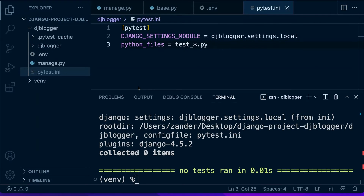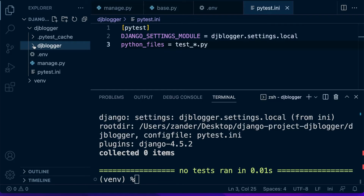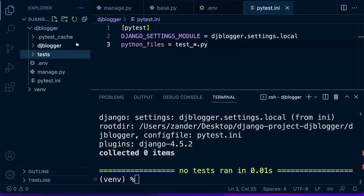Now we've configured our testing environment. Typically when we create a new Django application, it will create a file inside that application which includes a testing file, and you might find many of the tests related to each app inside the app itself. But we're not going to follow that path in this project. We're going to create a new folder inside the route directory called tests, and use this folder for all of our tests.